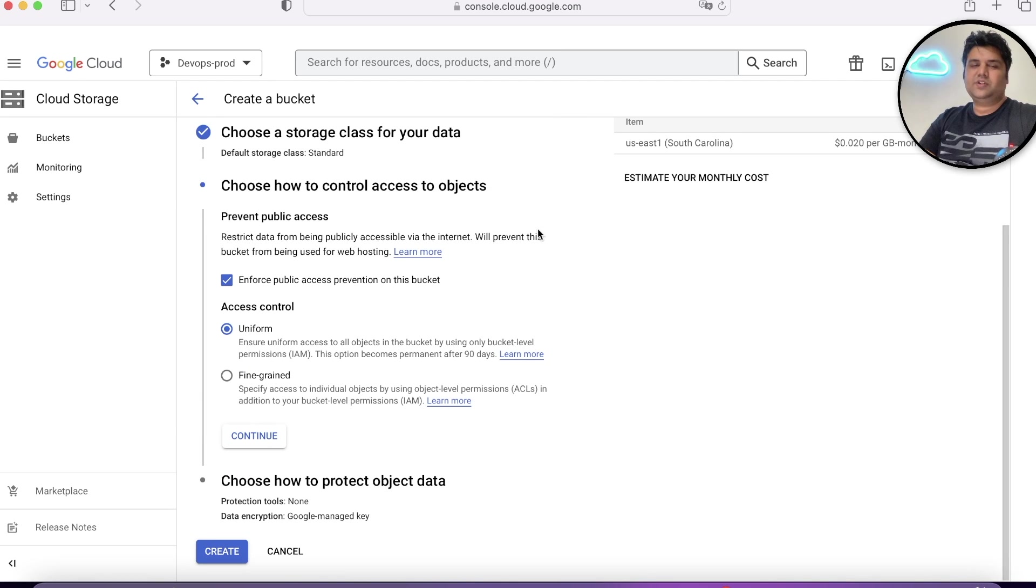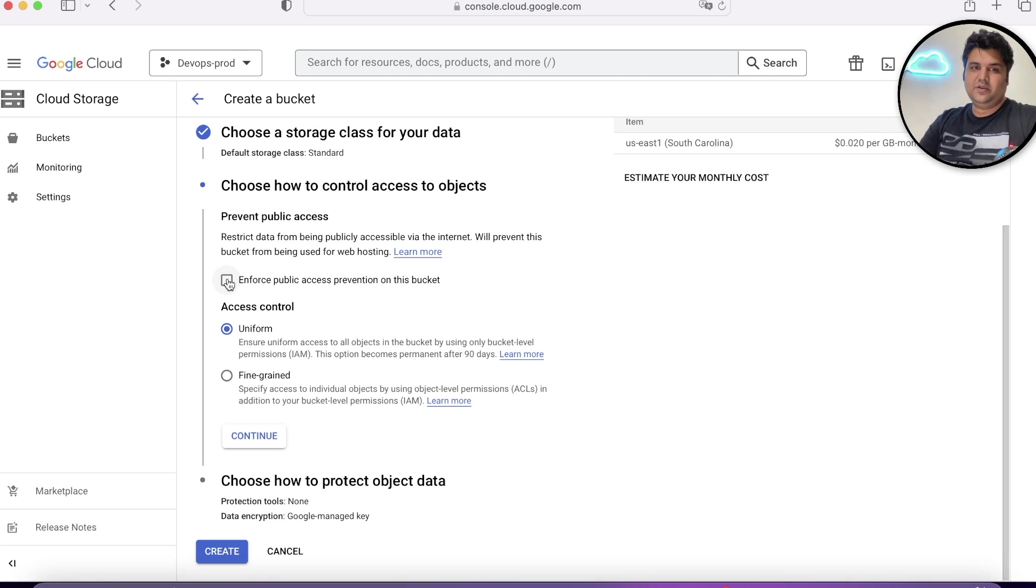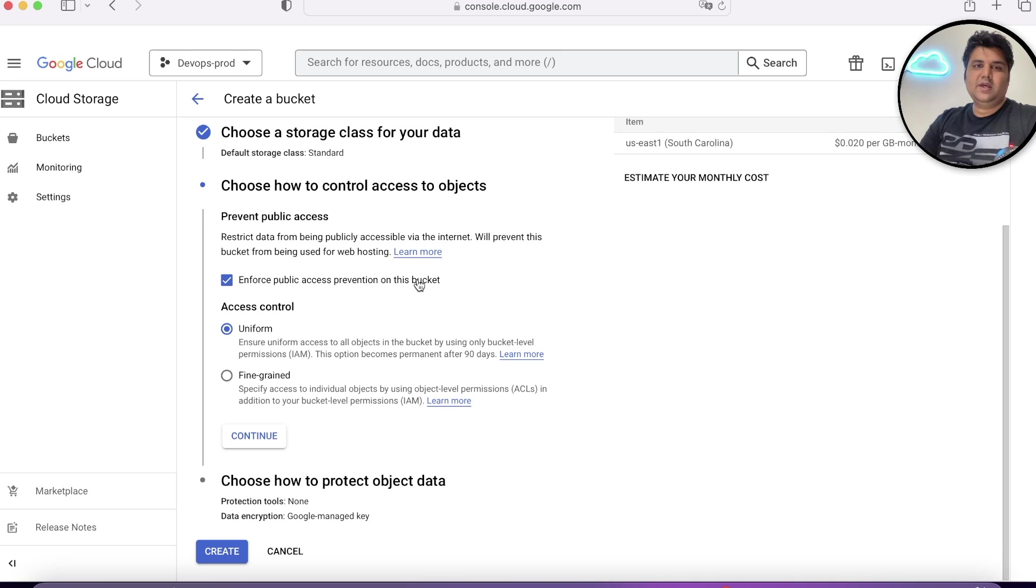The next option is how to control access to objects. If you want to create it public, you can uncheck it. If you check it, it will not allow your bucket to be publicly accessed.